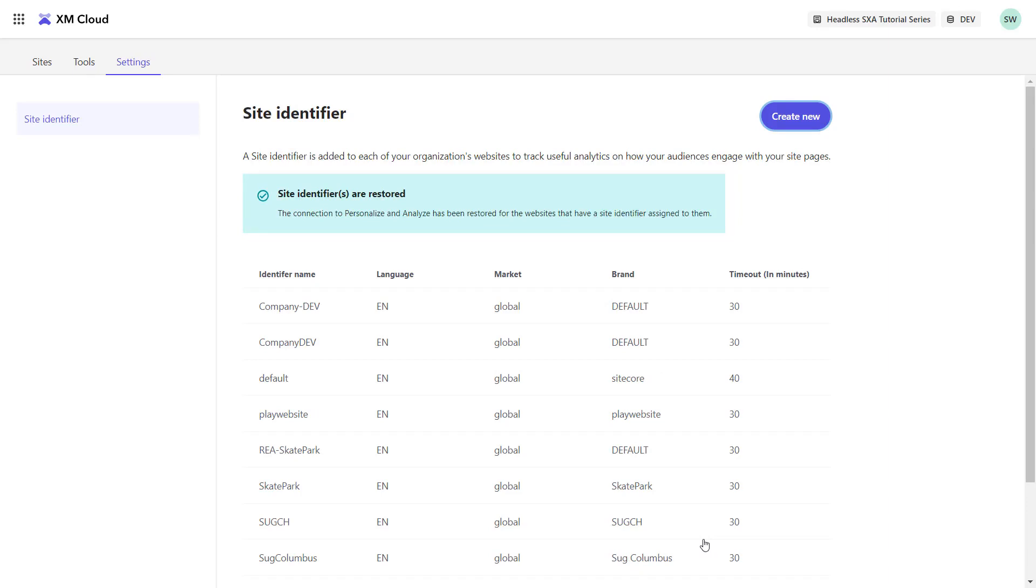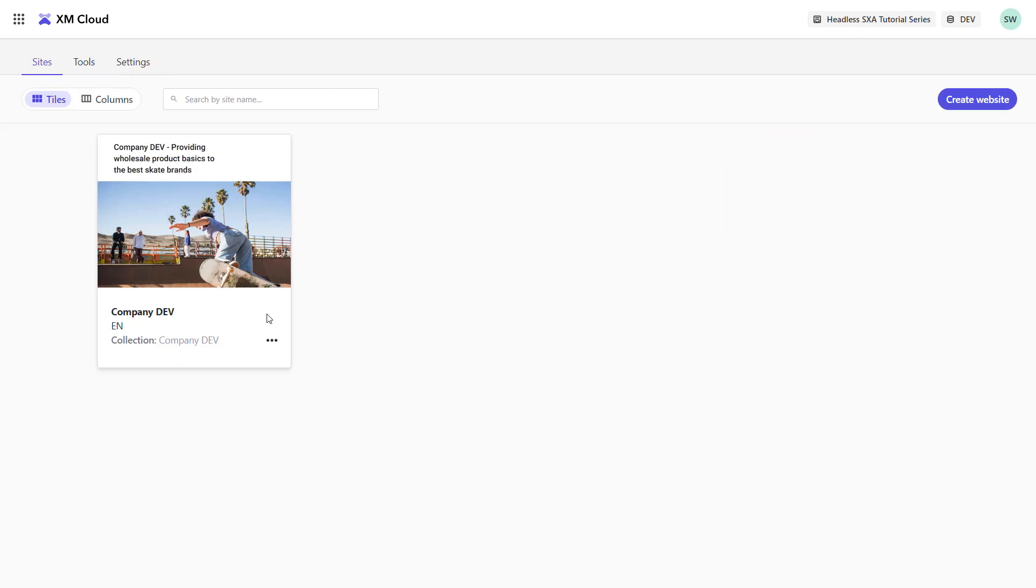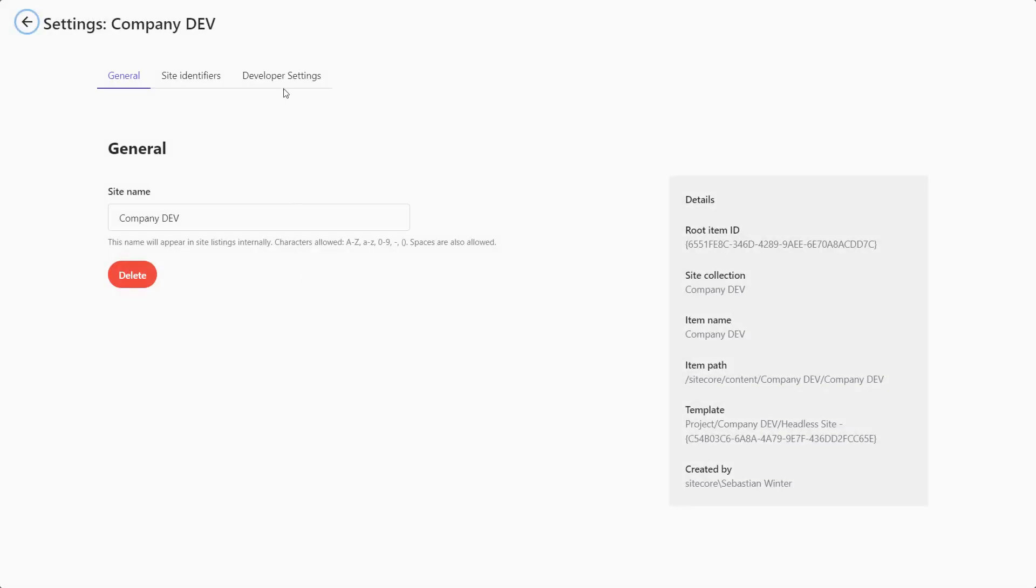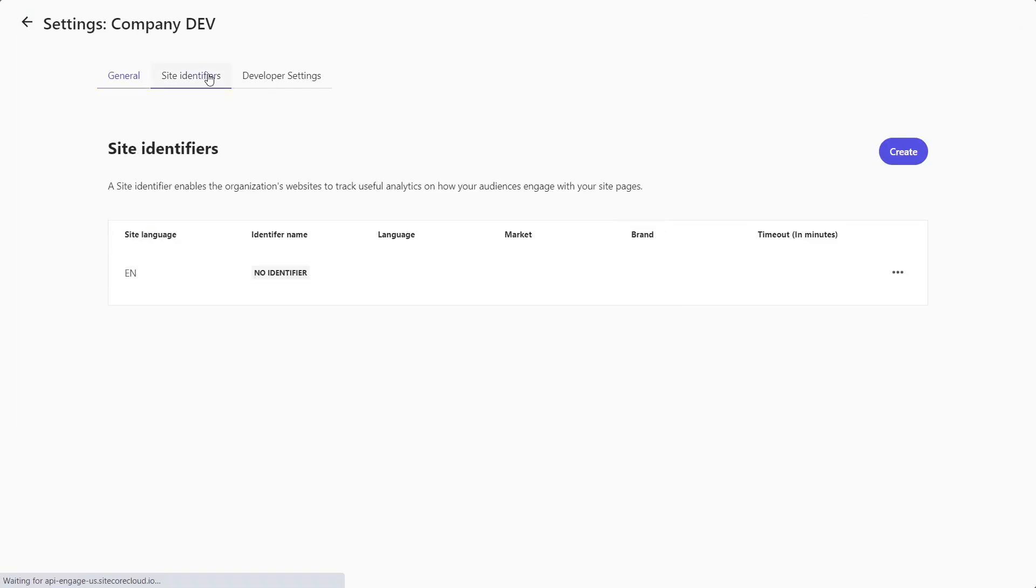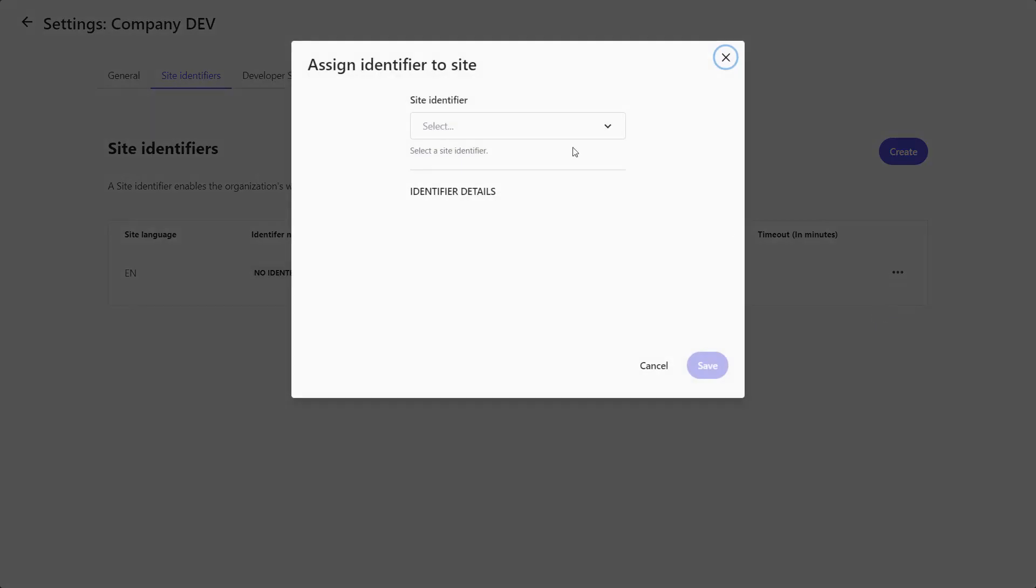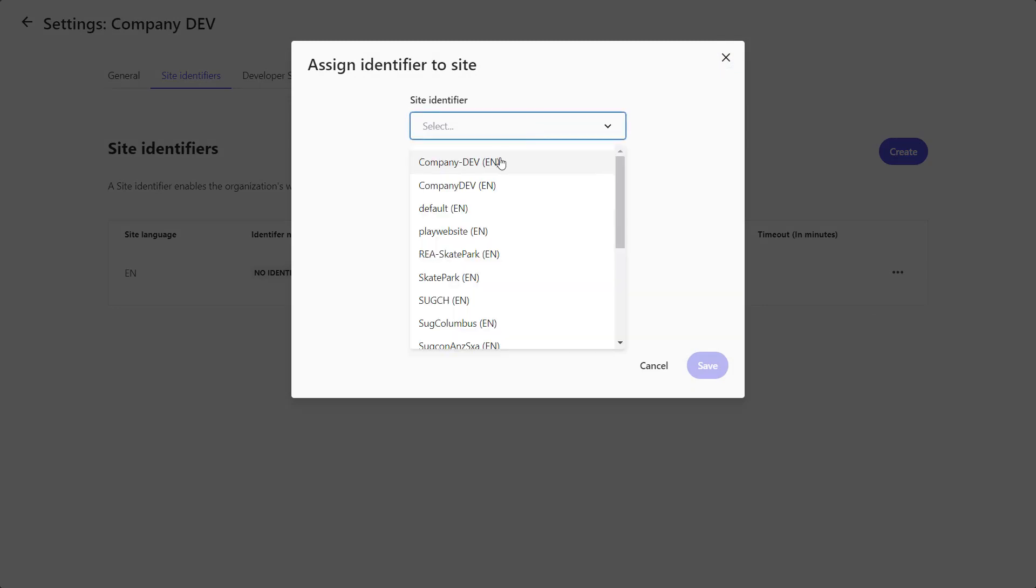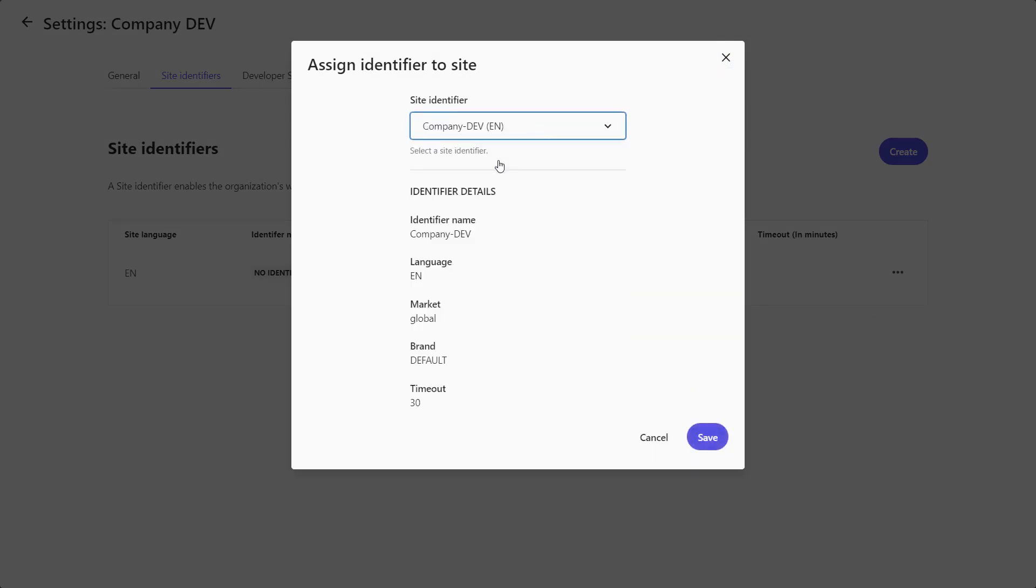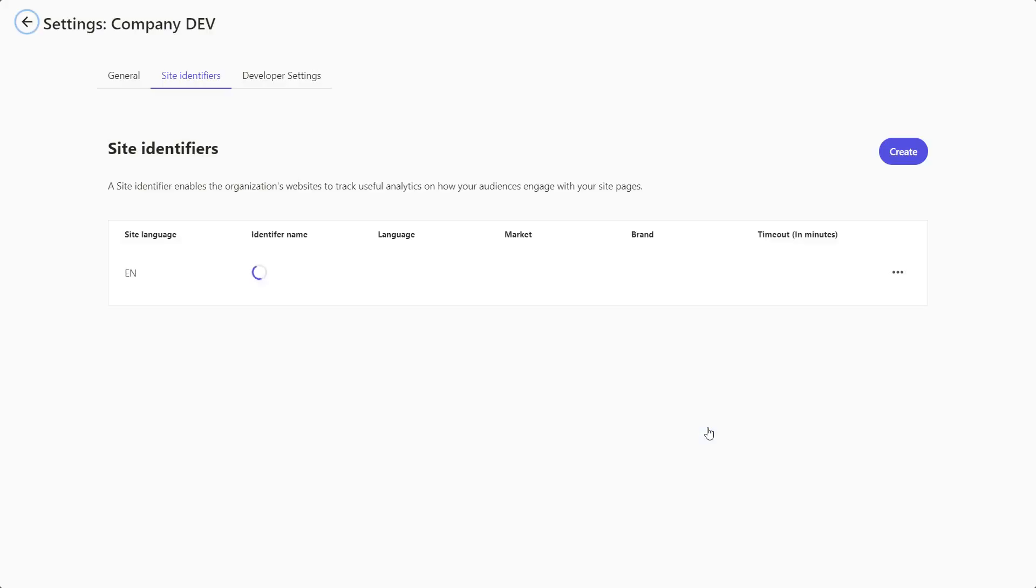Now I want to assign the site identifier to my actual site. Therefore, I navigate to the site and click on the action button to open the settings. In here, I can assign the site identifiers. I click on the three dots at the end of the line. I could have created the site identifier also from here by clicking the create button. So, I select the identifier I just created from the list and save the changes.